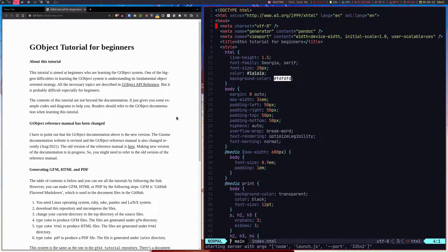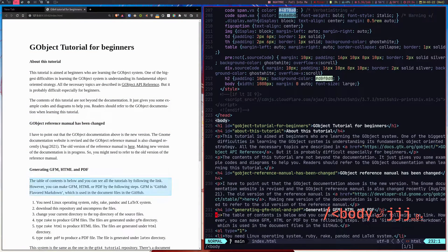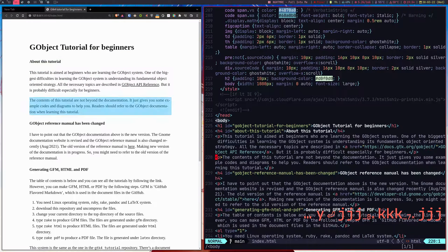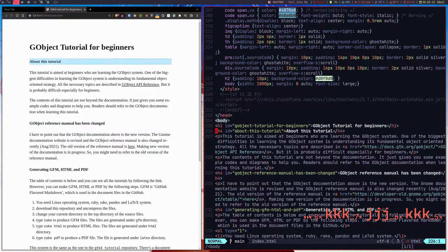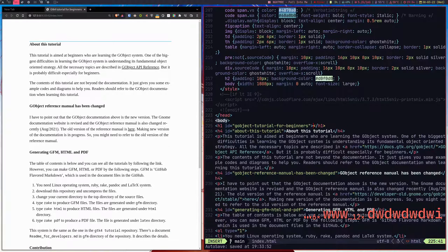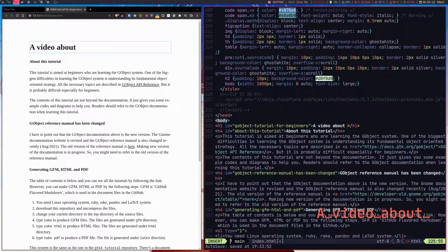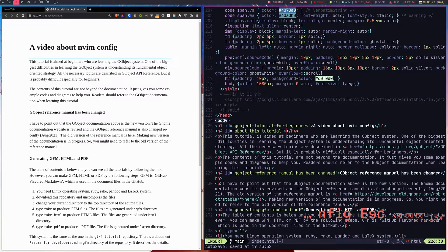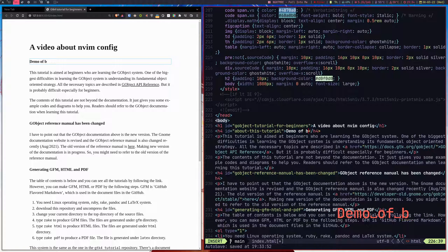I'll start Bracey and it will start the server. As you can see, it has a live preview of the HTML page. As I go down, it is highlighting the tag I'm on. Let me make some changes — I'll delete some text and add 'a video about nvim config'. Everything is live, you can see the changes at the left side.